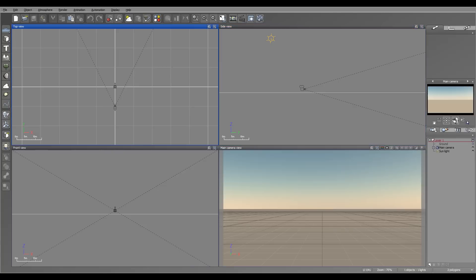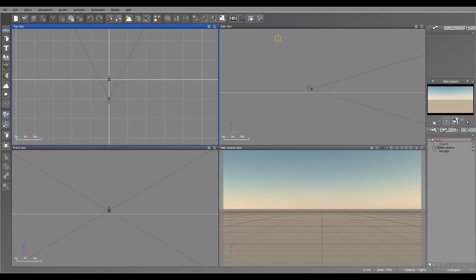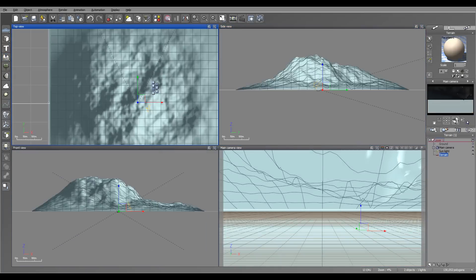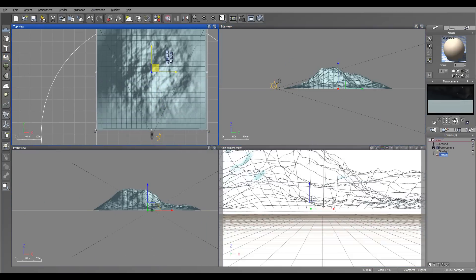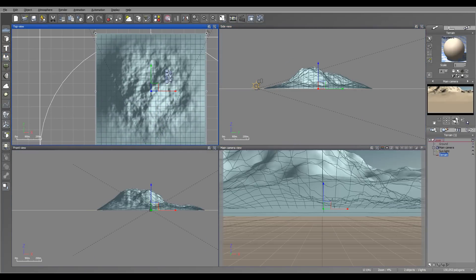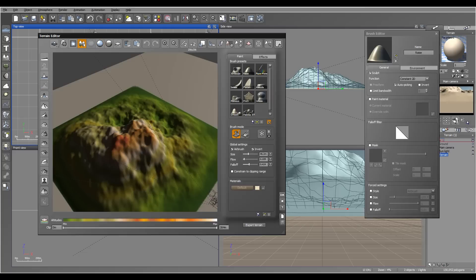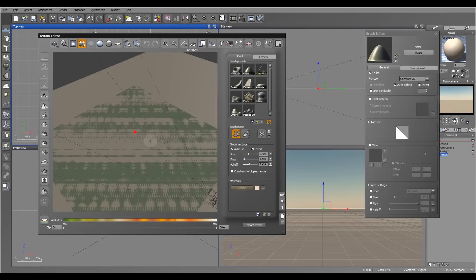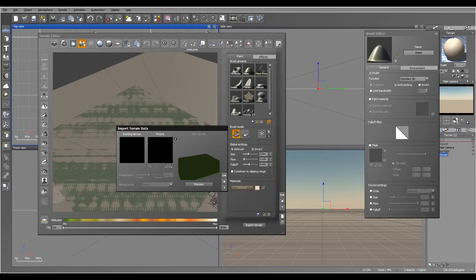Now we're inside the viewer. I won't do anything very fancy with rendering - just basic terrain to show you. We'll just create a standard terrain, go to Edit Object, reset it, bring it to 2048, and go to Add Image.